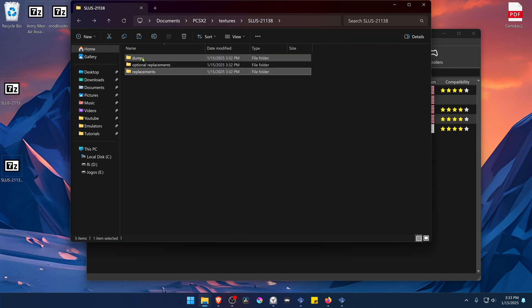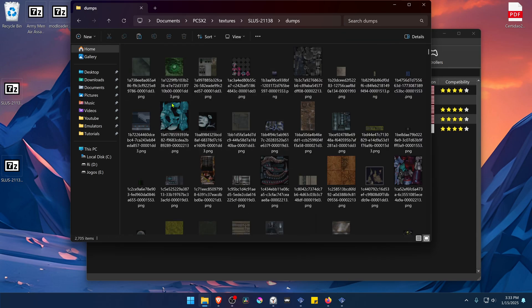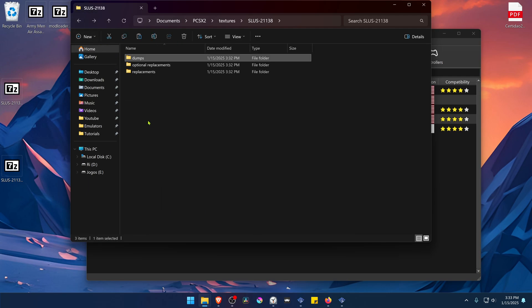You also have a dumps folder — this is the textures before they are upscaled. If you have no intention of upscaling textures, you can delete this.